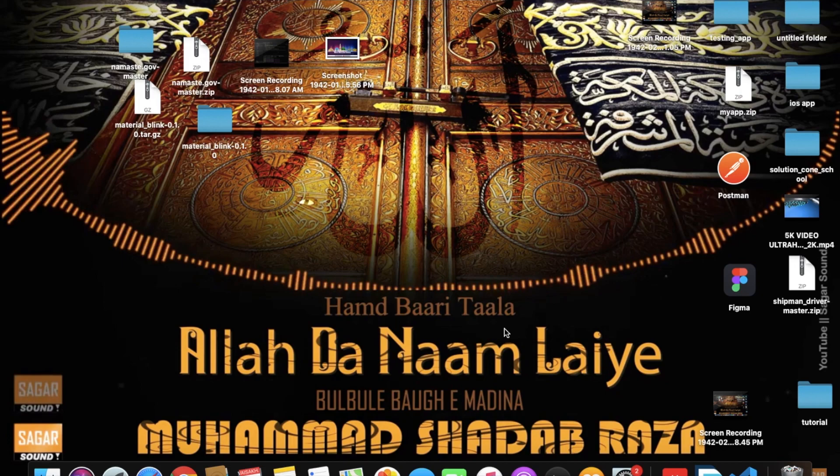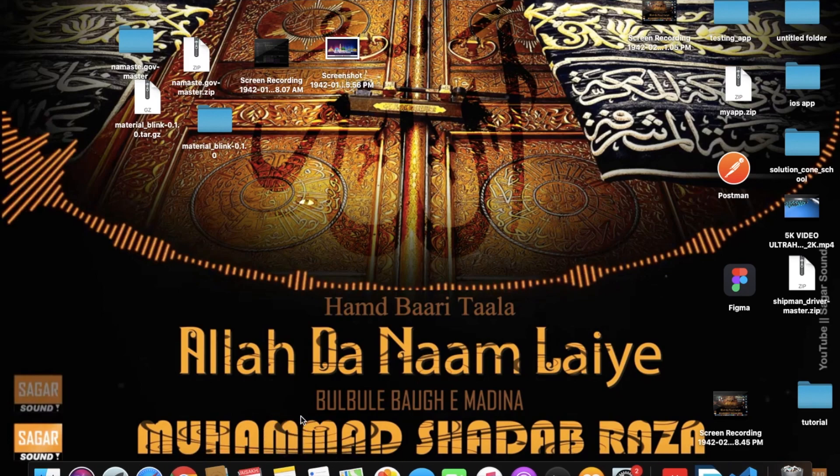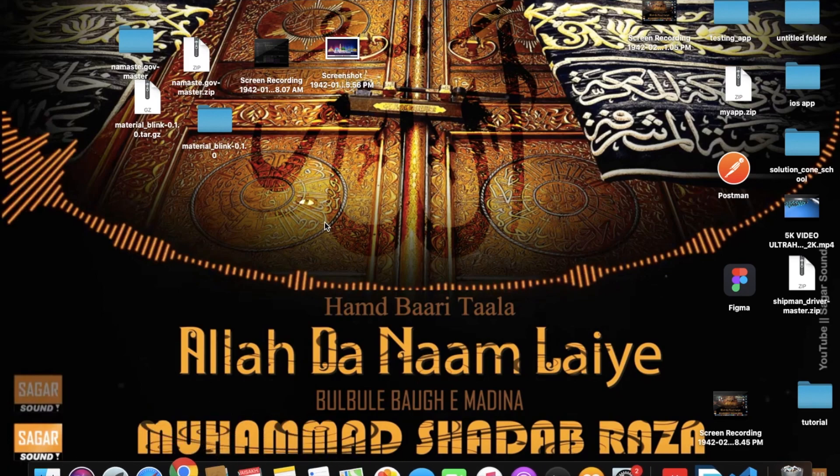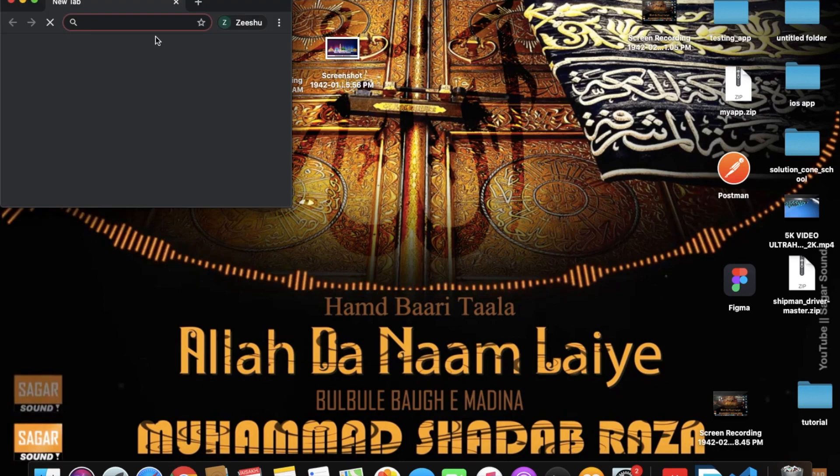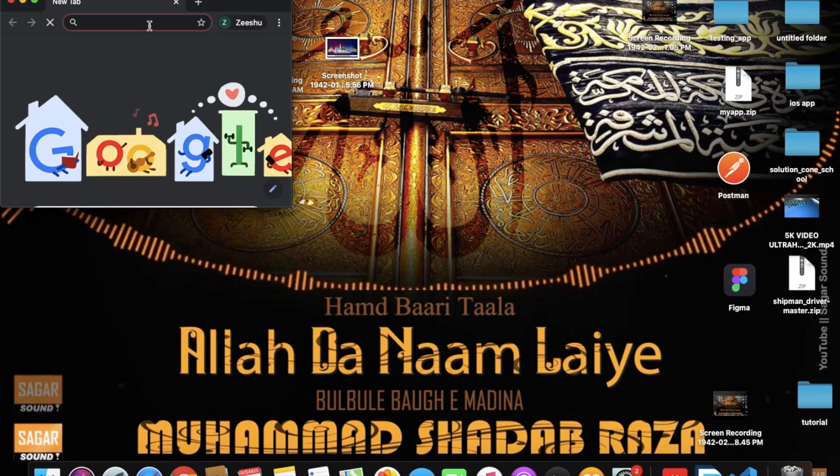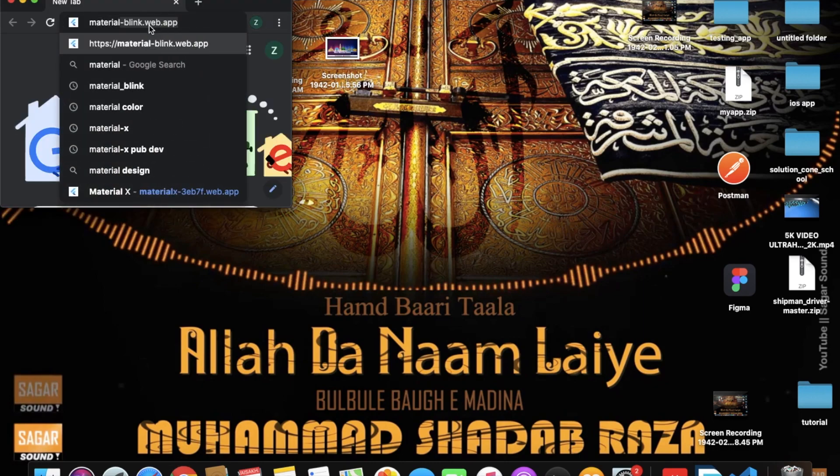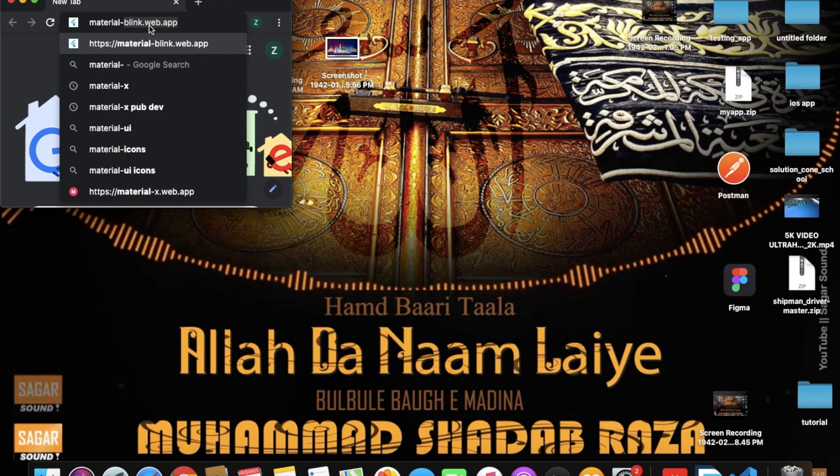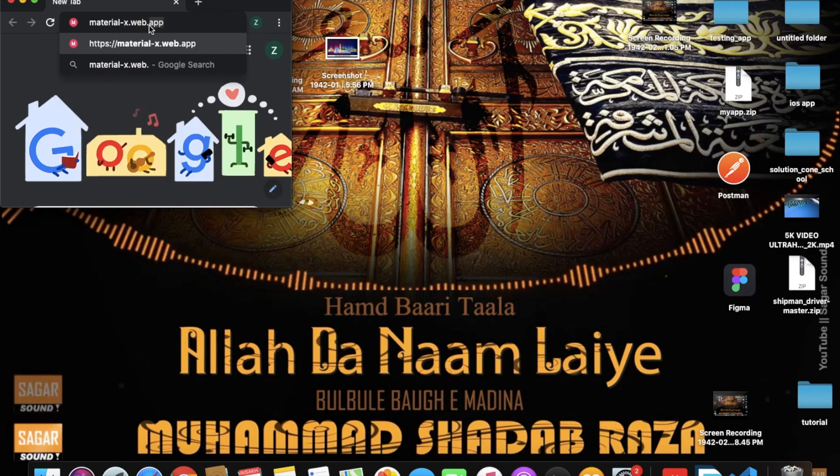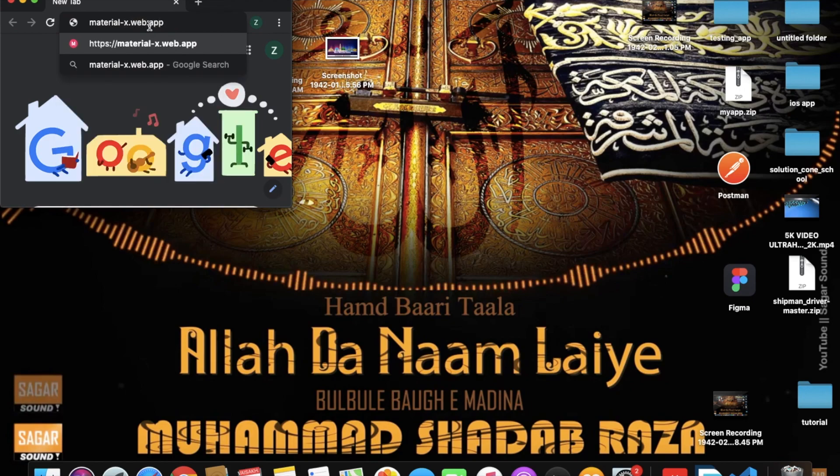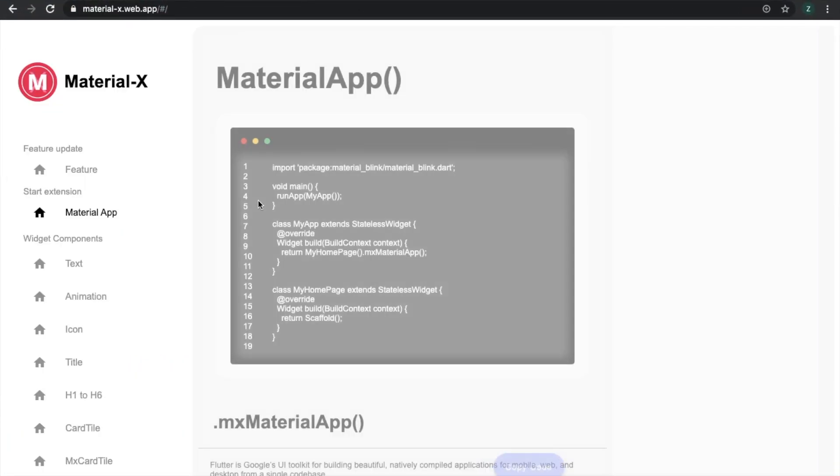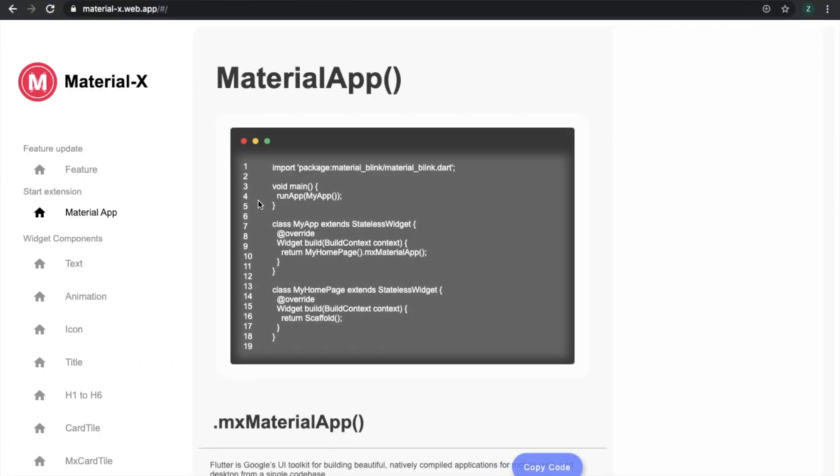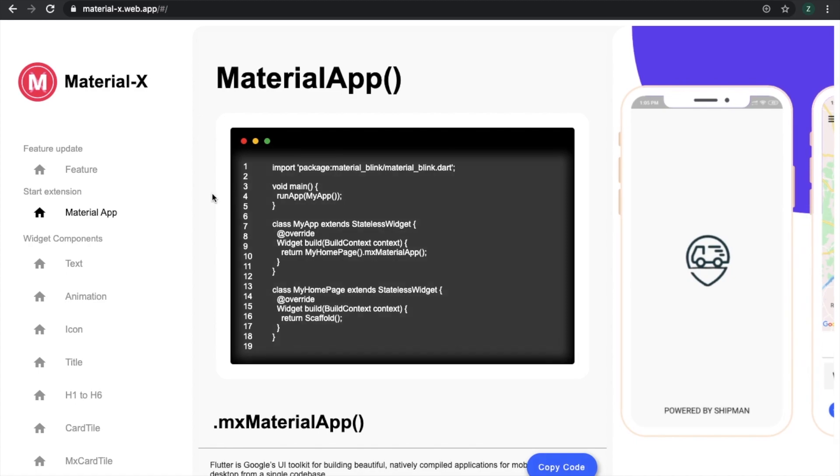So let's see some demo. Open Chrome first and search material-x.web and see. This is Material X design and this is Material X website.